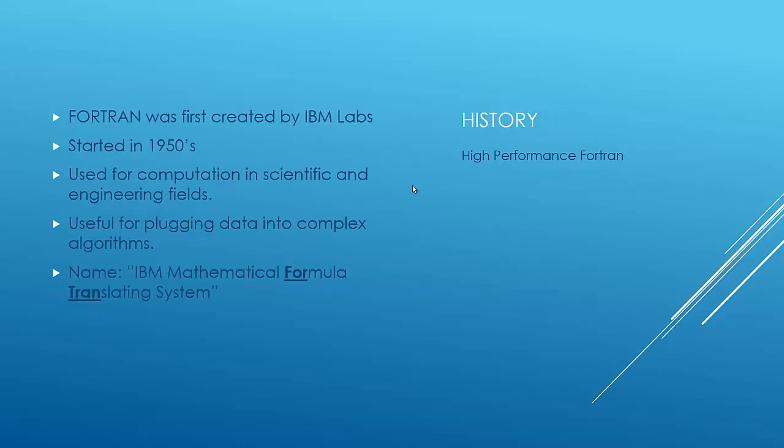A little bit of history of high-performance Fortran. It was first created by IBM Labs. It's an imperative programming language. It started back in the 50s. A guy named John Backus basically proposed the idea to IBM. This was back when they were hand-coding assembly language. A little fact about that is Fortran ended up reducing these statements that you'd have to write by hand by a factor of 20